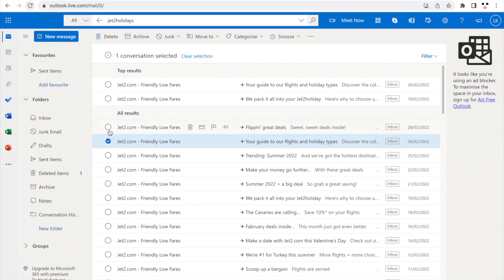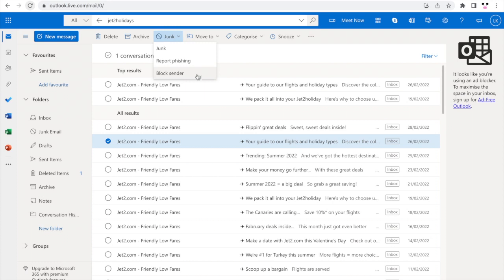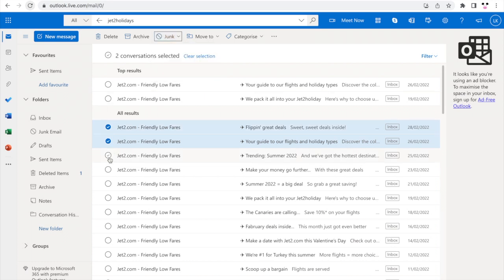You don't have to click into the email. All you have to do is go to the top here where it says junk, click that little drop down arrow, then click block sender. That should do the job and you won't get any more emails from them.